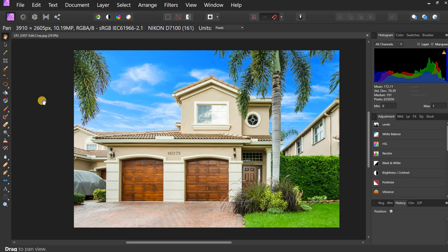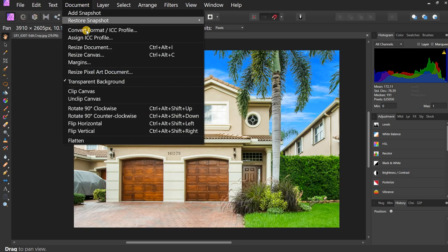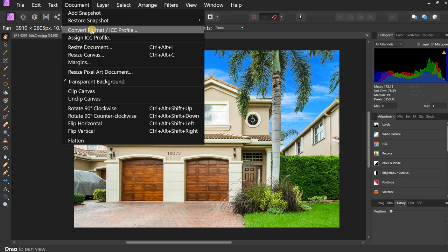This happens to be an RGB photograph, as you can see up here. I go to Document. This is the first step. I click Document, and in the drop-down menu, I go to Convert Format. So I go ahead and click that.